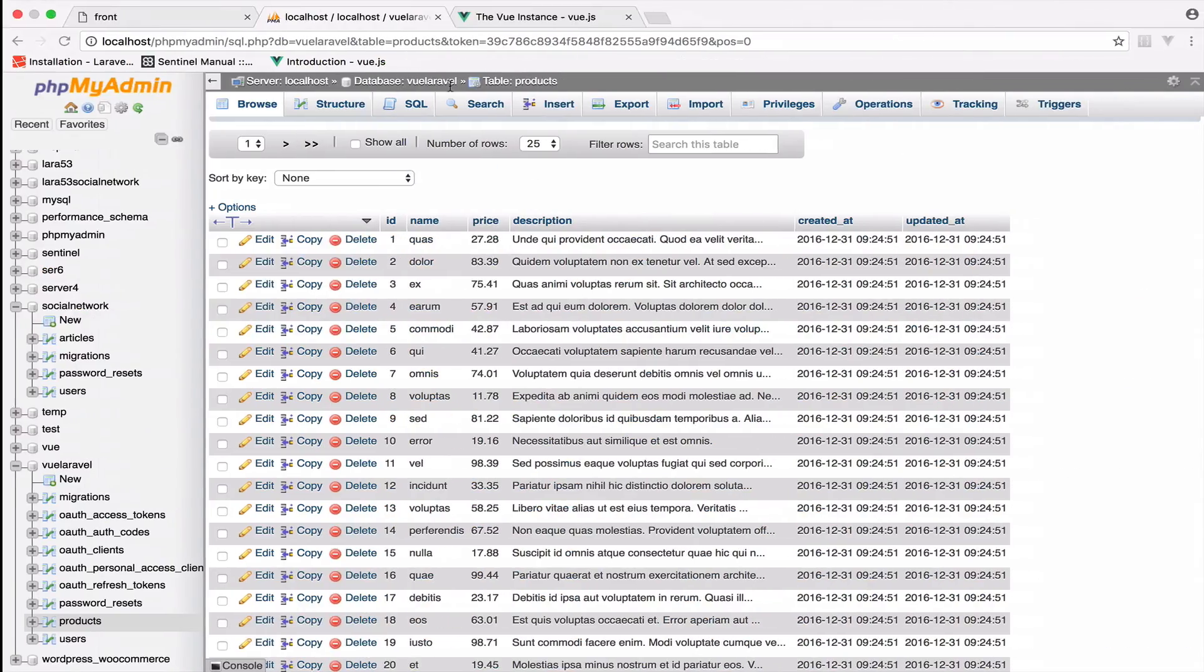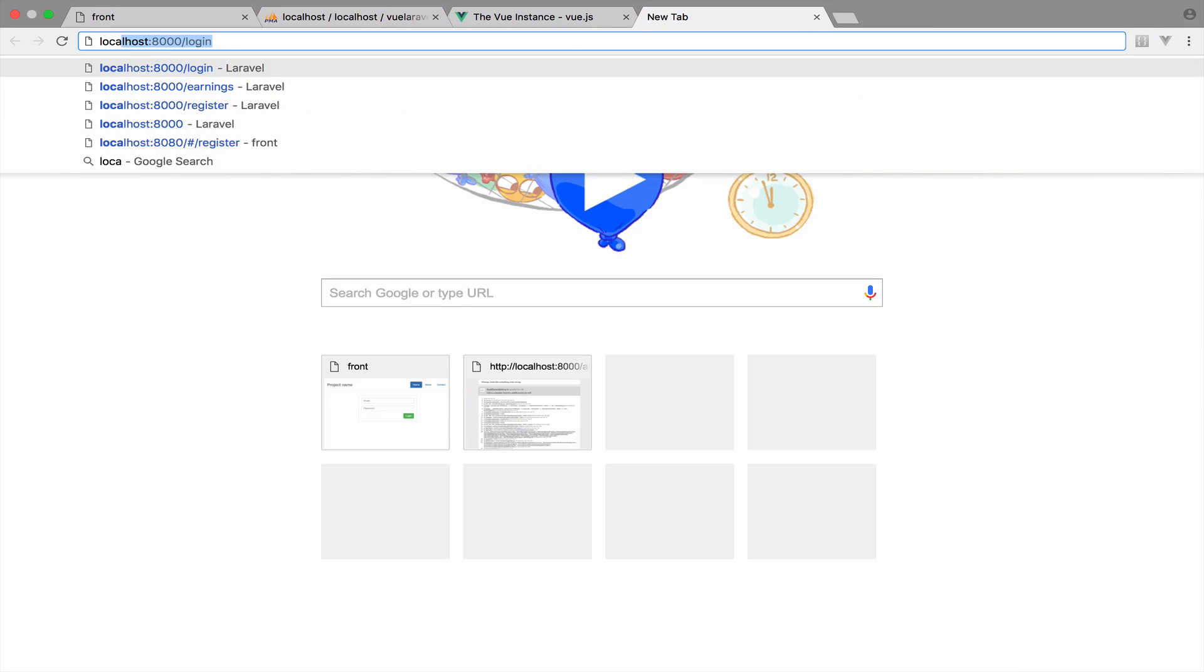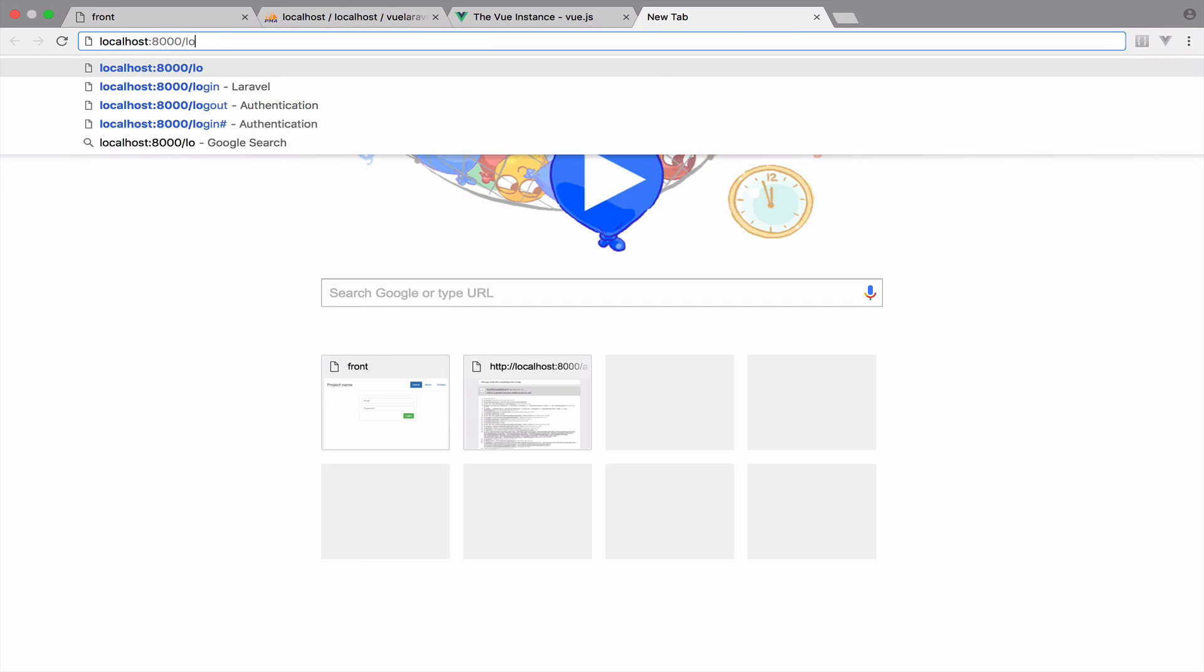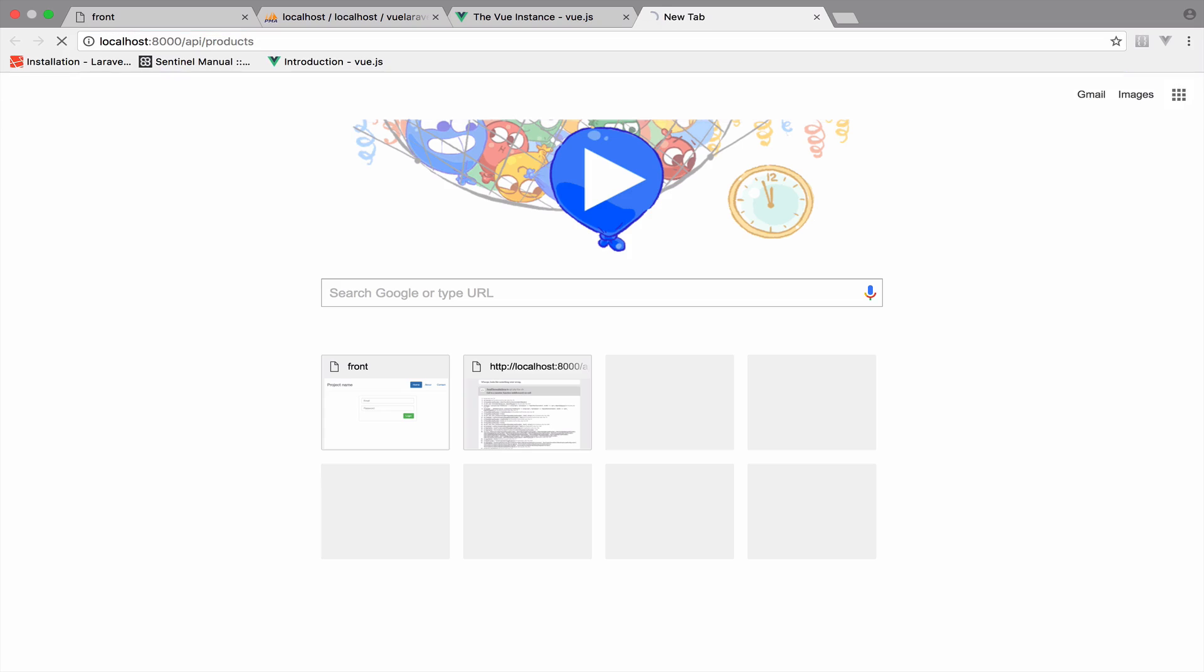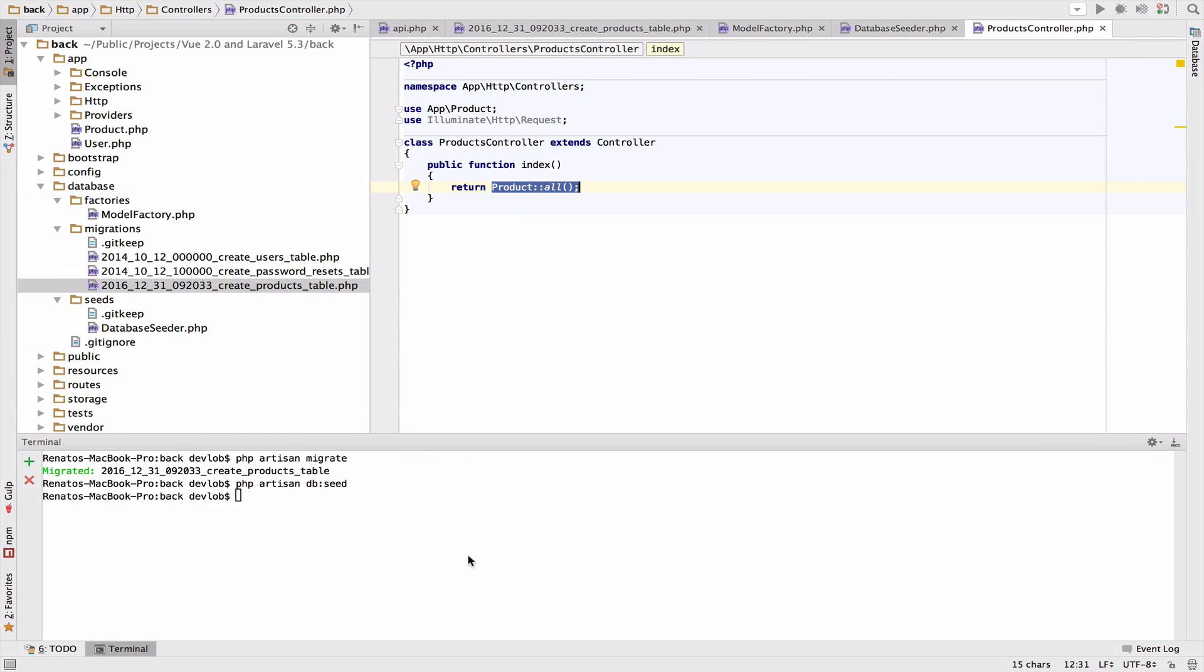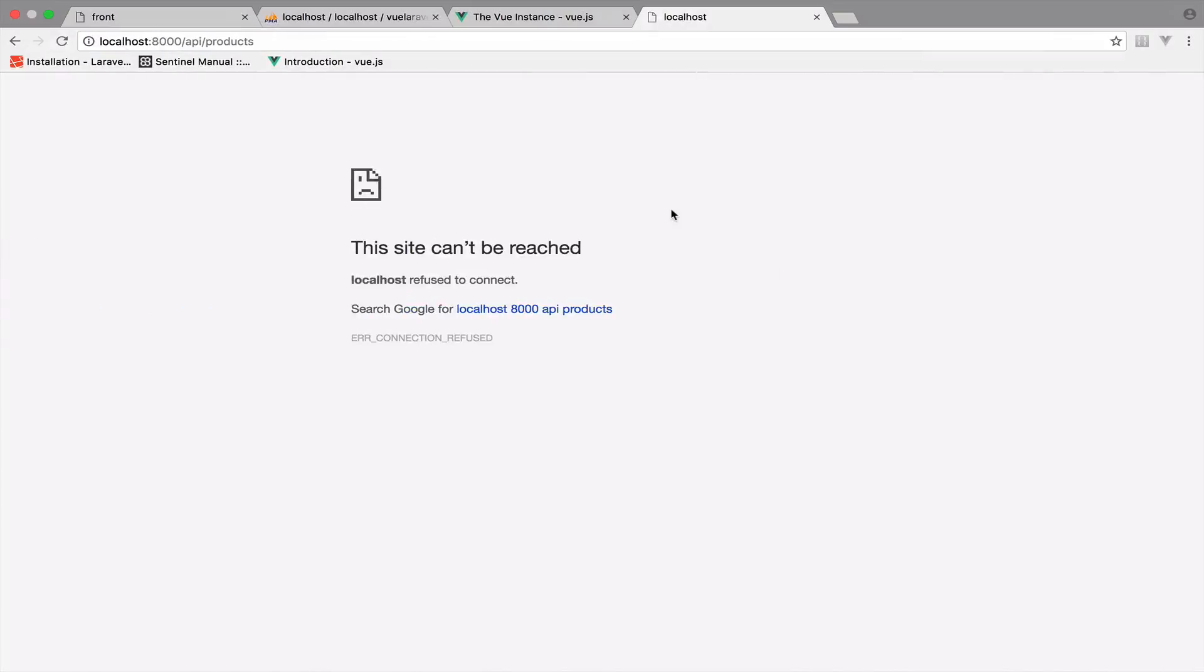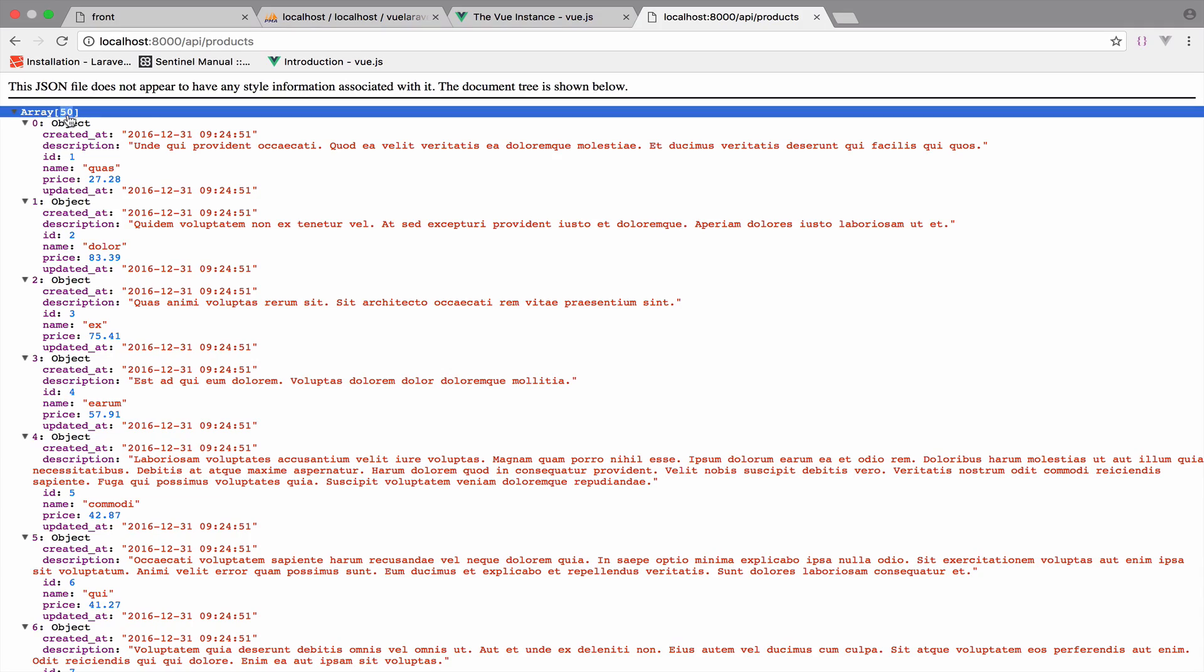If I go to API products, let me run this php artisan serve. As you can see this will return all the products, 50 total.